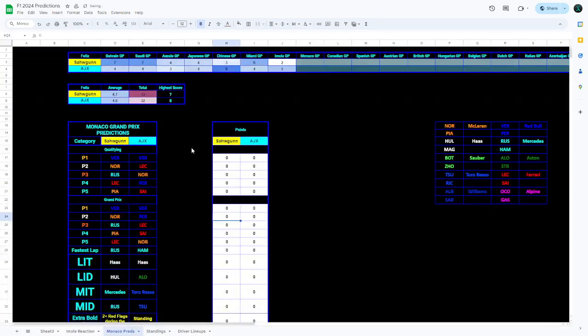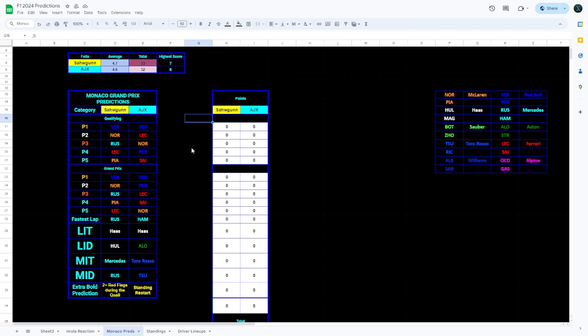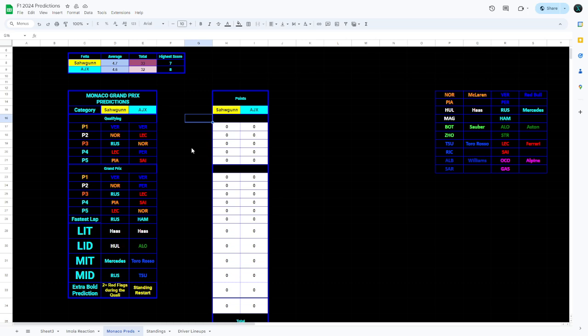And that's our predictions. I hope this Grand Prix is a lot better than we've seen before because the most recent races have been quite a difficult watch. But yes, we had a very fun race recently in Miami. I definitely hope this Grand Prix gives a lot more of an extra spice to it. Thank you very much for watching. Make sure to subscribe if you haven't. I've been Ajax for Sorgun's channel here and these are our race predictions for Monaco. Thank you for watching and peace.